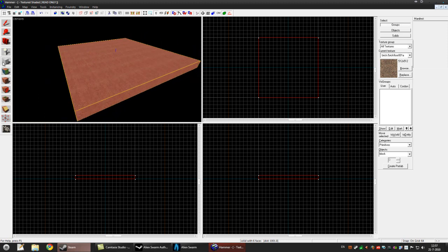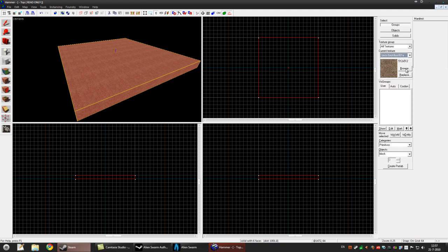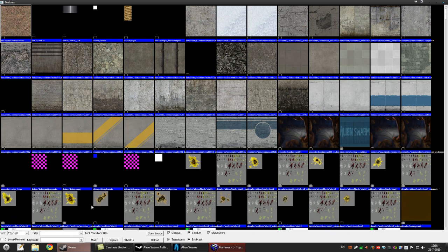Now with the block tool selected, on the right hand side you can pick textures. Click browse, here are all the textures in game. In the filter box type in tools.